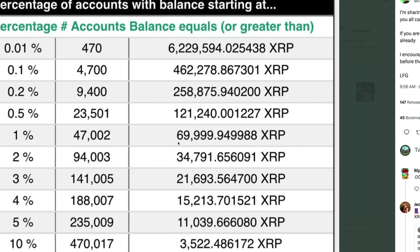You are in the 1% if you hold over 69,999 XRP, so essentially 70,000 XRP. If you hold over 121,240 XRP you're in the 0.5%. Over 258,800 XRP you're in the 0.2%. Over 462,000 XRP you're in the 0.1%. And if you want to get in the 0.01%, you need upwards of 6.2 million XRP holding.